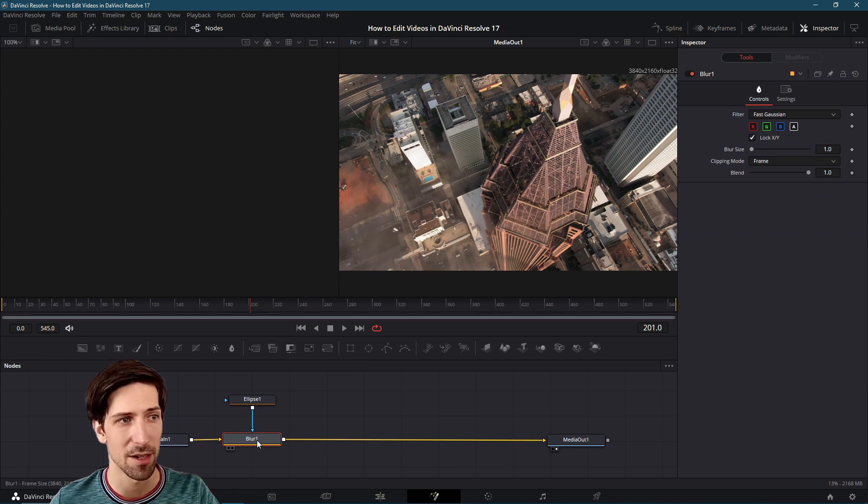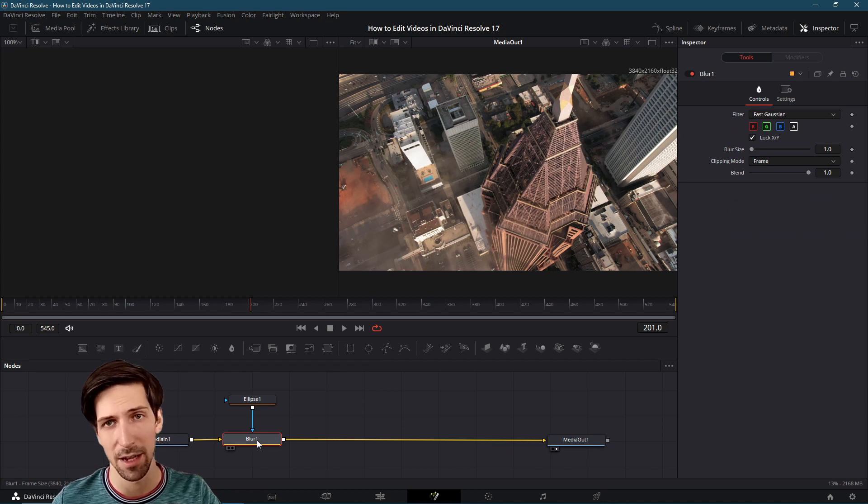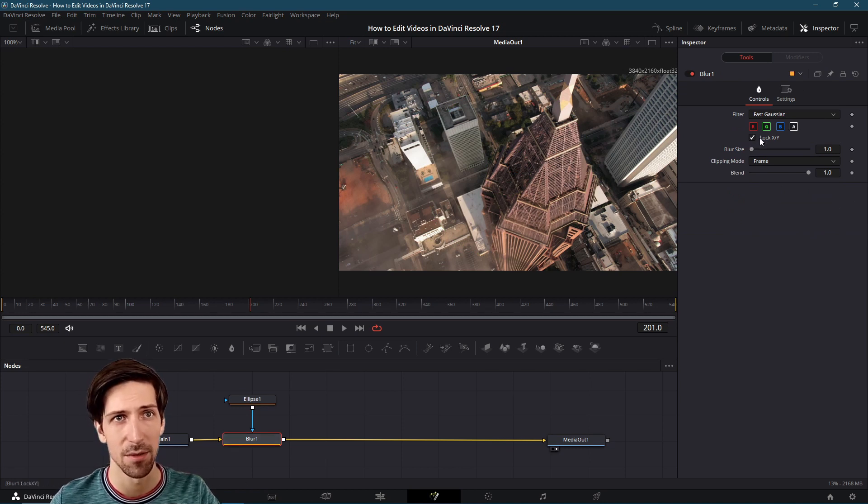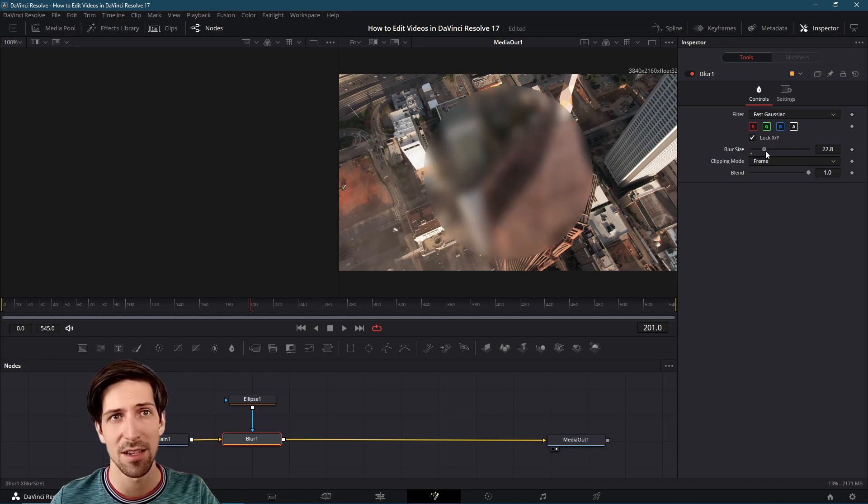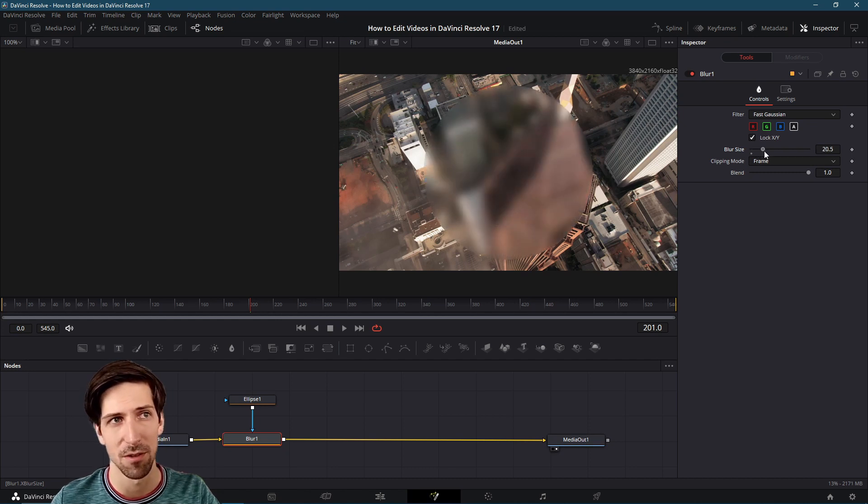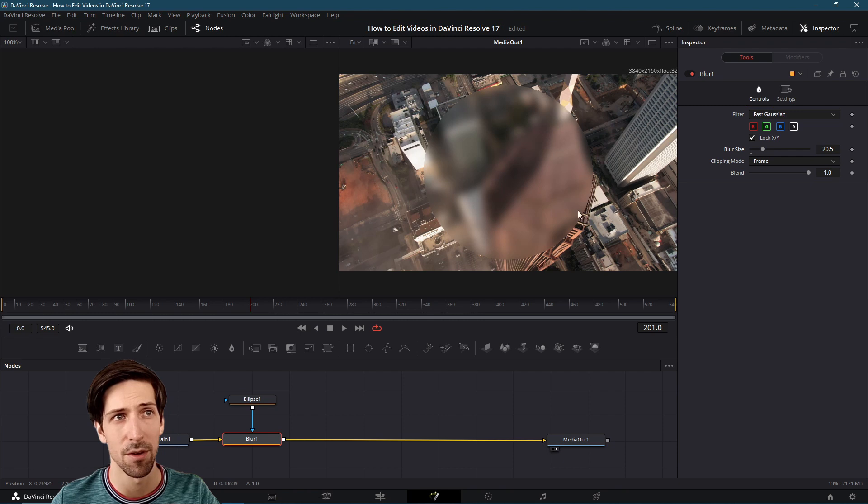Now if I go back to the blur node I can set up the blur. Let's increase the blur size. As I increase the blur size it becomes a stronger and stronger blur. But you'll notice the blur only happens inside of this ellipse shape.